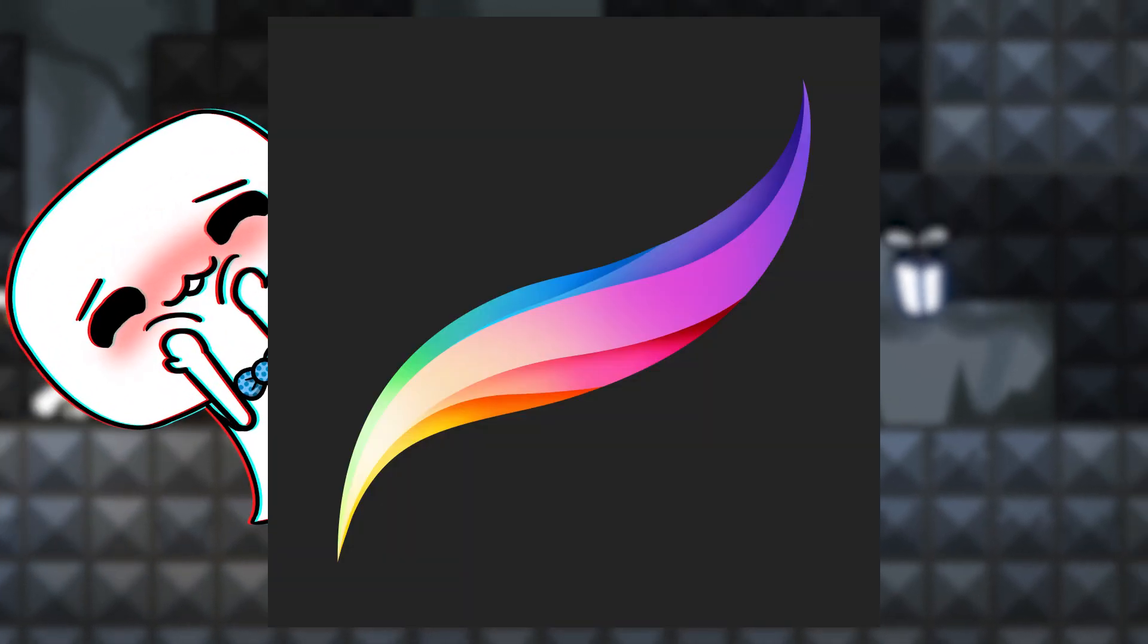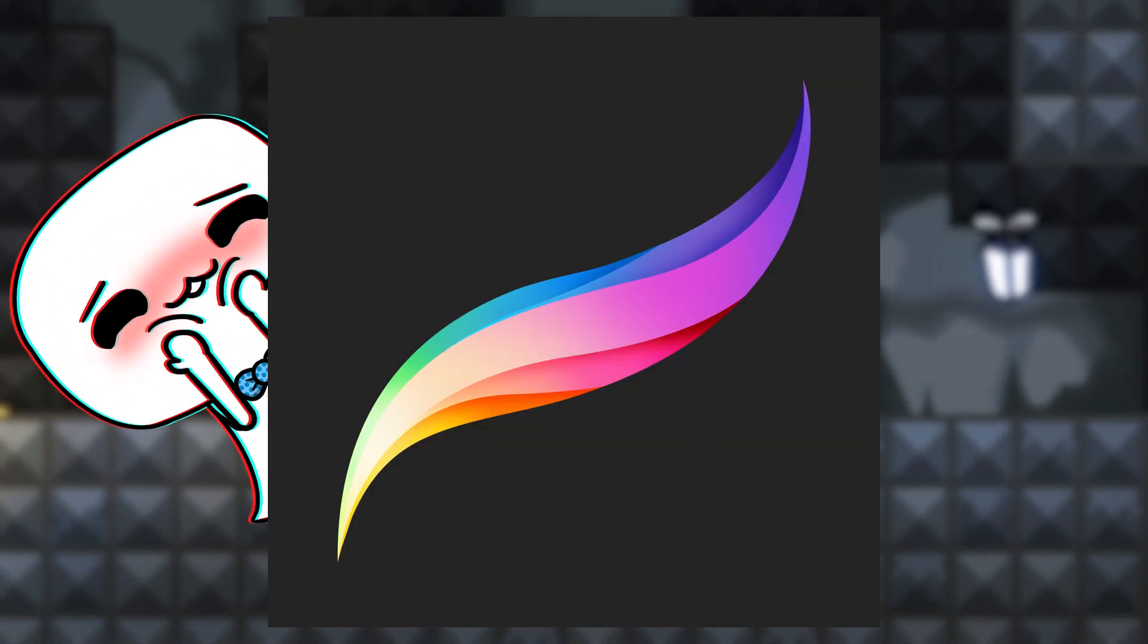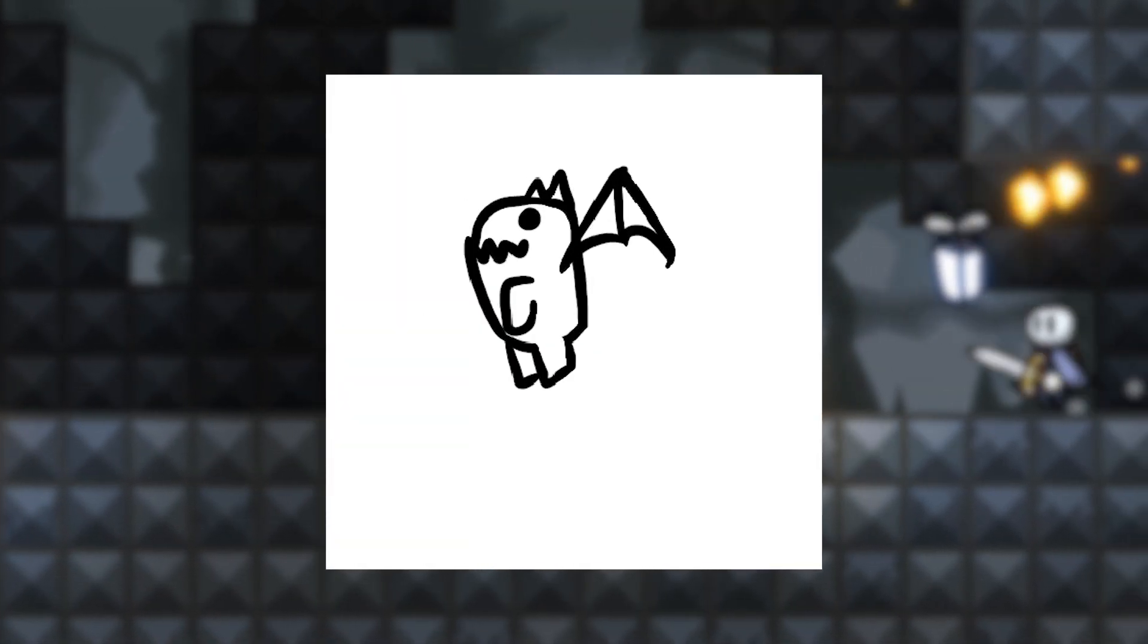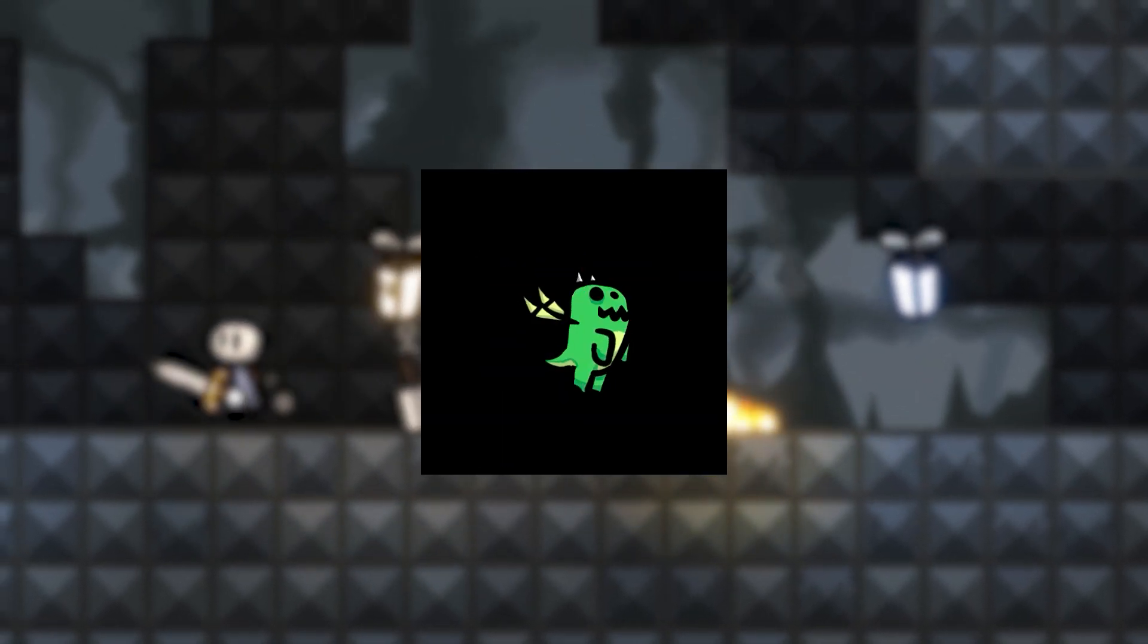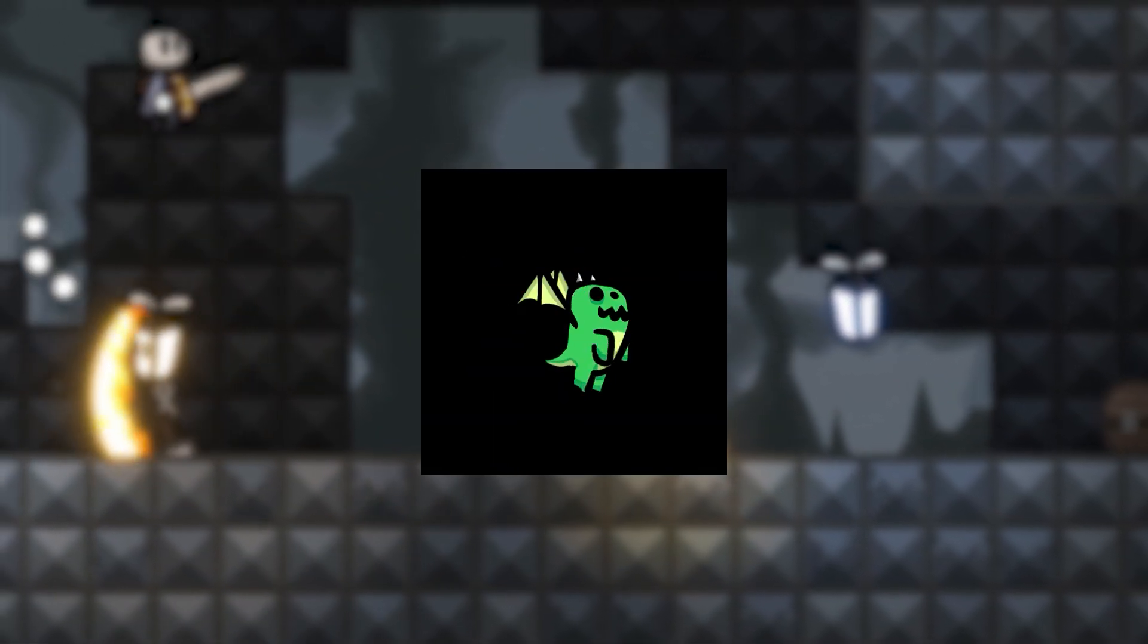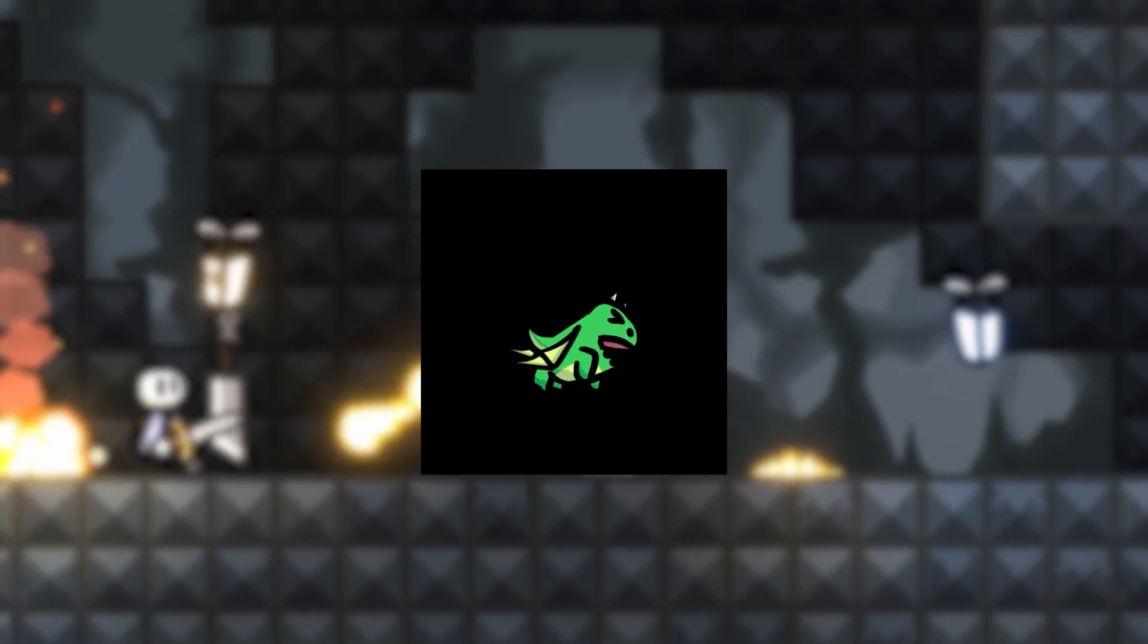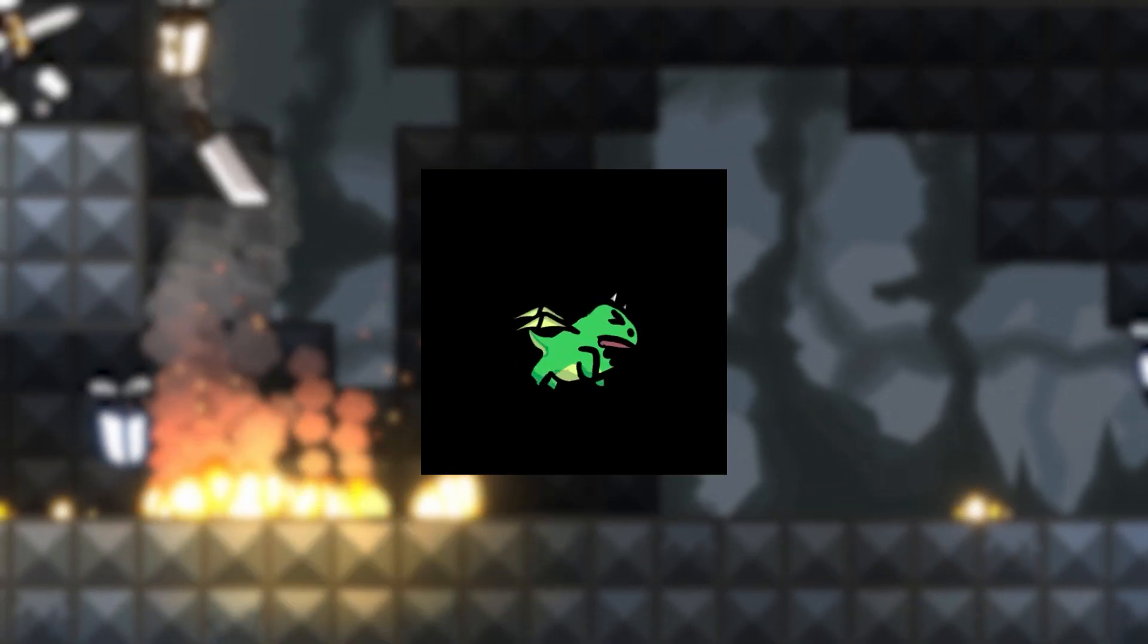As usual, I hopped on Procreate on my iPad and started drawing the dragon. In the end, I came up with three animations: him casually flying, him shooting one fireball, and him shooting many small fireballs.